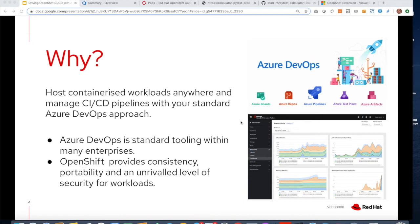Azure DevOps is standard tooling in many enterprises, and OpenShift provides consistency, portability, and unrivaled level of security for your workloads.